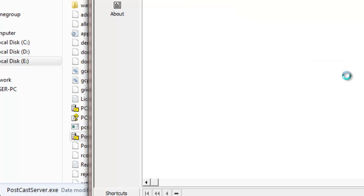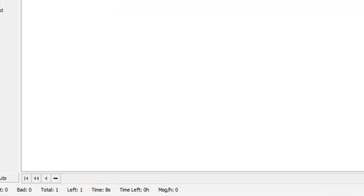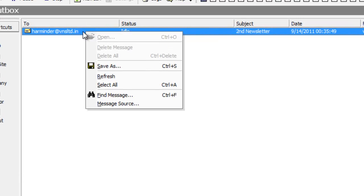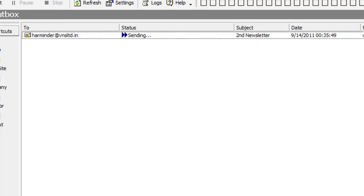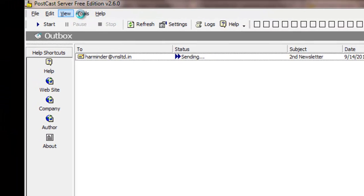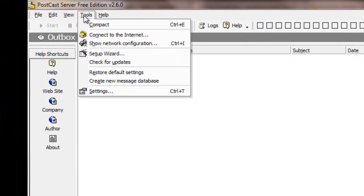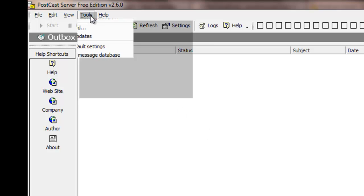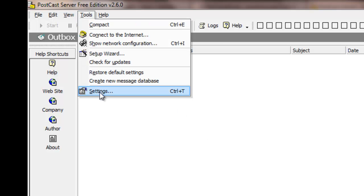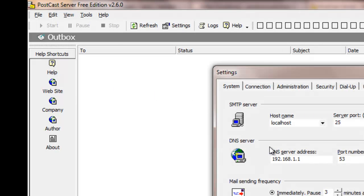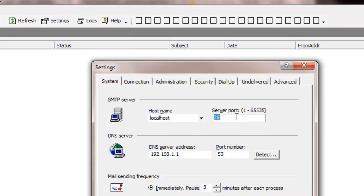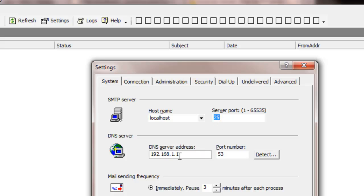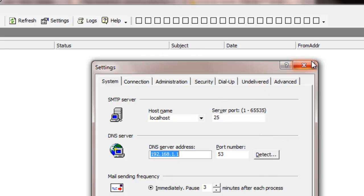I don't know what people want. Okay people can actually download it and once you download it you need to go here to settings. Here you will have to write localhost. Then your server port needs to be 25. Out here it will ask for your DNS server address - you can put your DNS address out here or you can hit detect and it will get it automatically for you. So this is the only configuration you need.